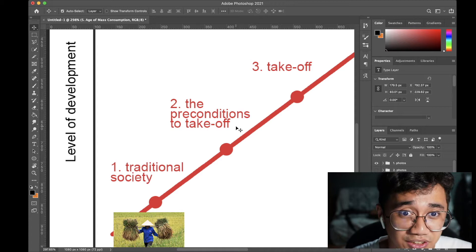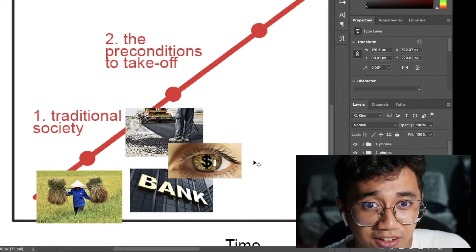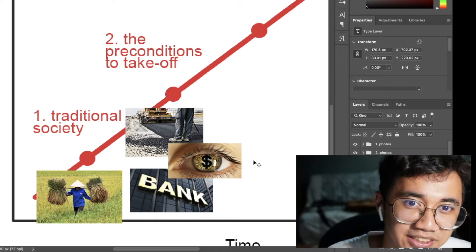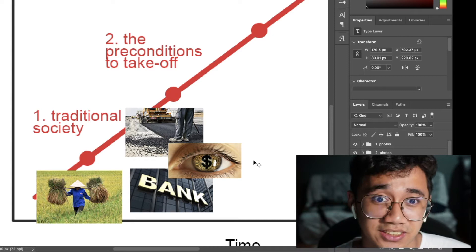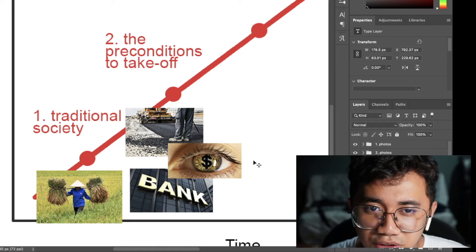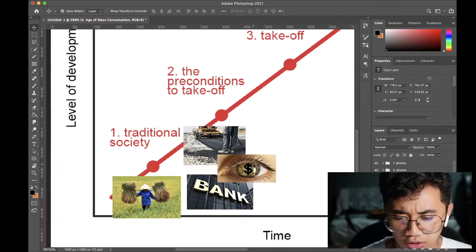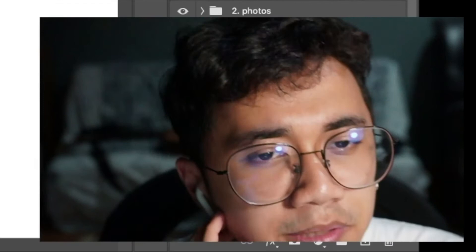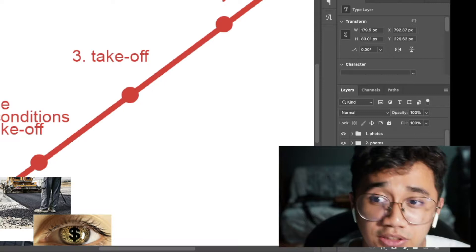The Preconditions to Takeoff stage is where the economy goes through necessary changes to get things moving. This means proper infrastructure being built, the agricultural sector becoming more productive, and the mobility of goods increasing to allow for more trade. Importantly, financial institutions such as banks are established, which is where we begin to see proper currencies being introduced and money flowing around the economy.